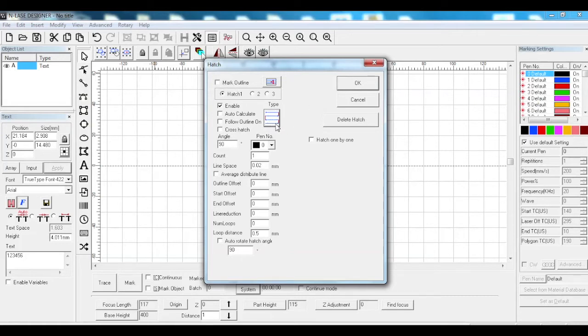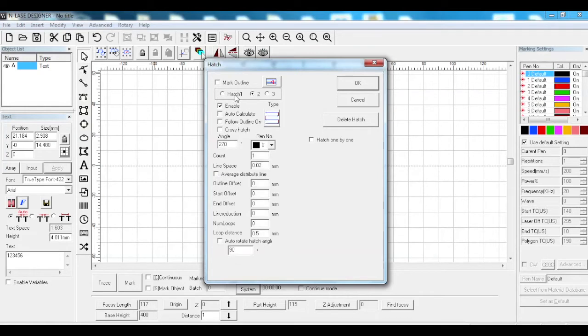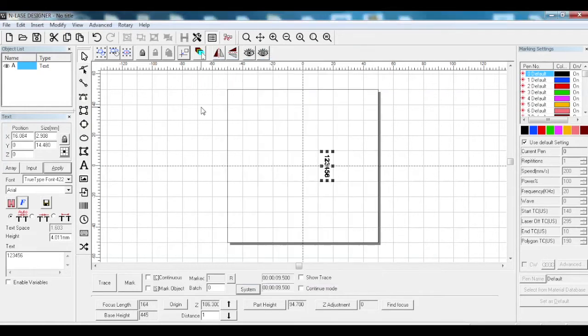Do that for both hatches or all hatches being used, and turn the mark outline off. We're traced on the part, we've got the power setting set, we're hatched and everything.